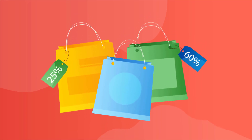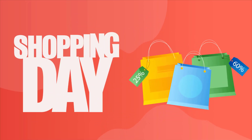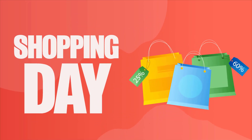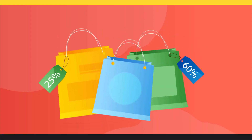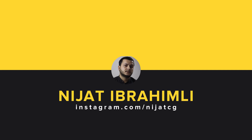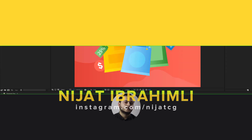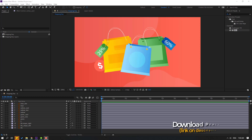Hi guys, welcome to my new After Effects video. In this video I'm going to show how to make a shopping animation with After Effects. Let's just start it. Assets are from freepik.com — I will add the download link and project files in the description below.